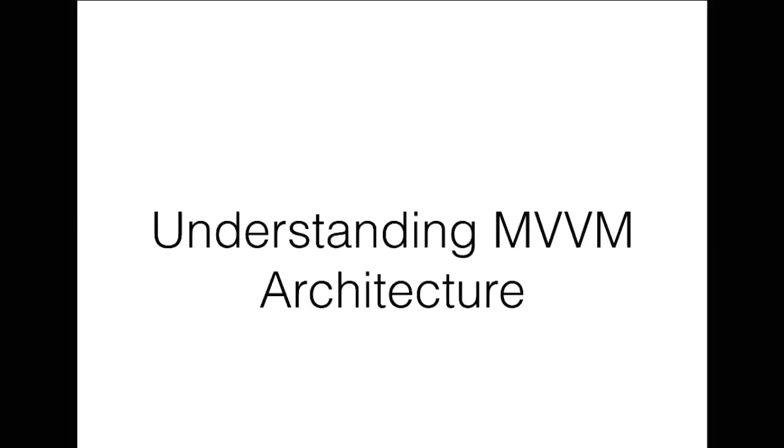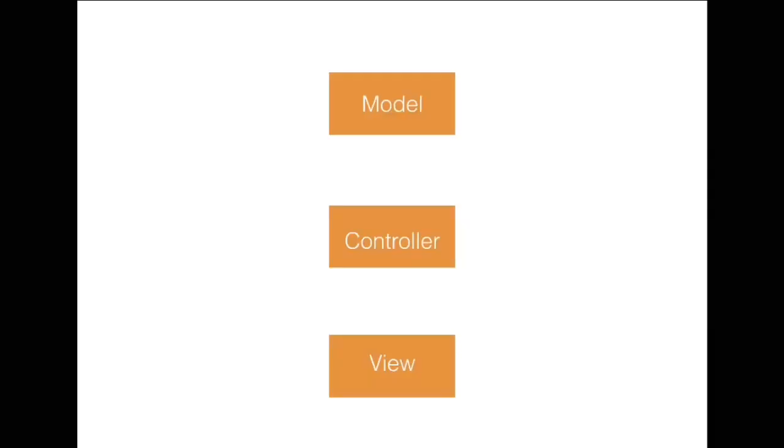Understanding MVVM Architecture. The default architecture of an iOS application follows the Model View Controller or MVC pattern.